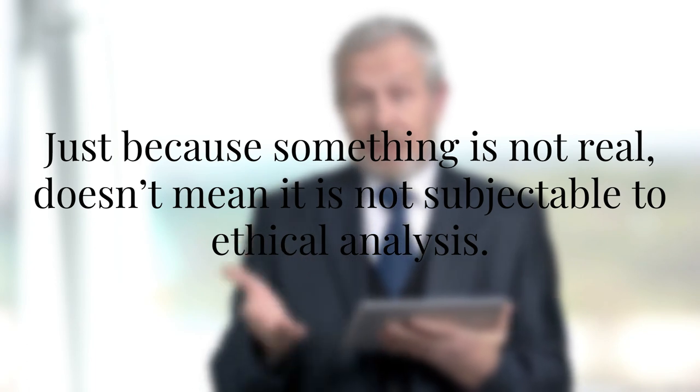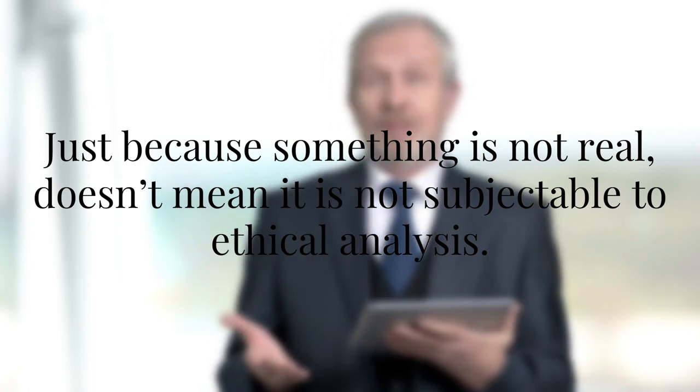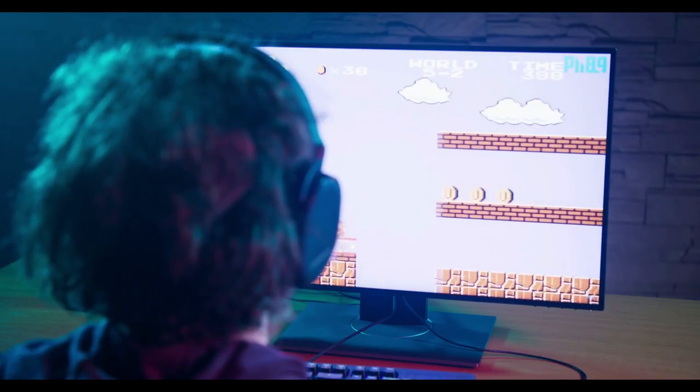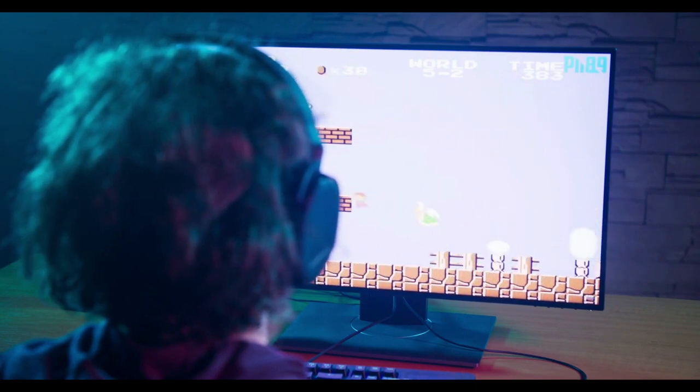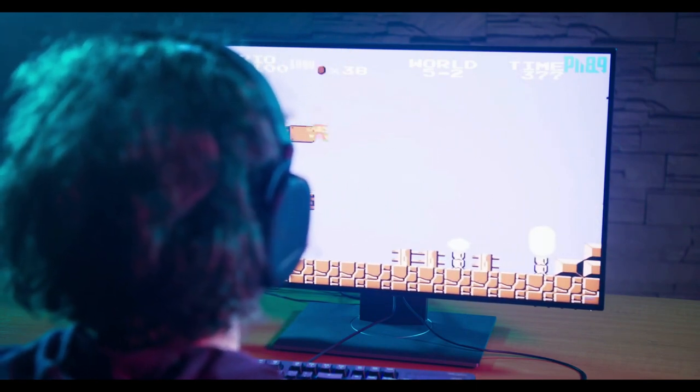It is suggested that just because something is not real doesn't mean it is not subjectable to ethical analysis. This is, of course, true. We can question the ethics of fictional characters, after all, whose moral or immoral deeds do not exist any more than they do. Therefore, our text suggests we apply these ethical theories to the contemporary moral problem of simulated killing. Indeed, this concern has been in the public eye numerous times since at least the early 90s, but perhaps even longer.